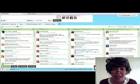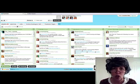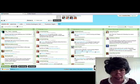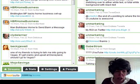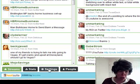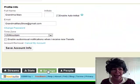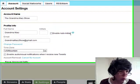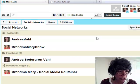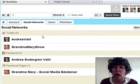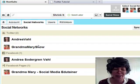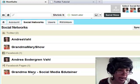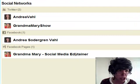So it's Hootsuite.com, H-O-O-T-S-U-I-T-E.com and you just log in and you start by adding some of your social networks. You go down to the settings area to add some of these social networks. So once you get in here, now I've already added the Twitter for Andrea Vaughn, my granddaughter. And then also I've added Facebook and the Grandma Mary Facebook fan page.